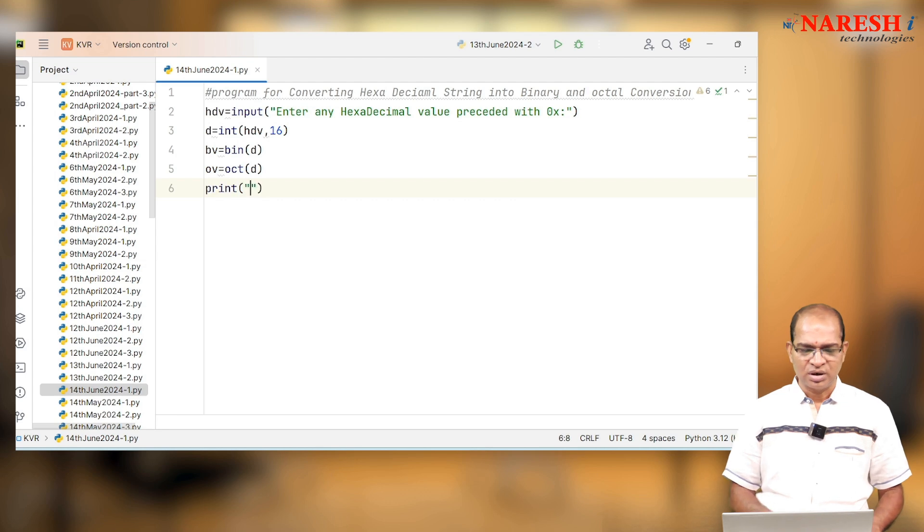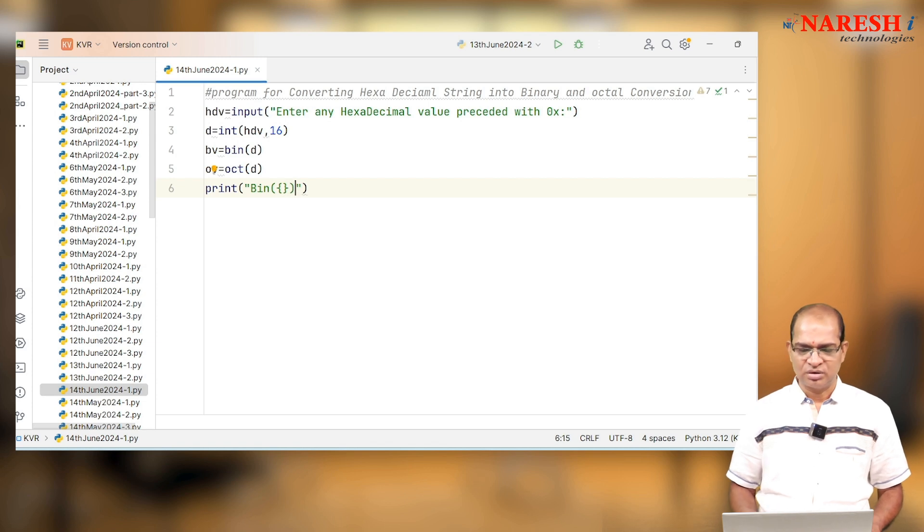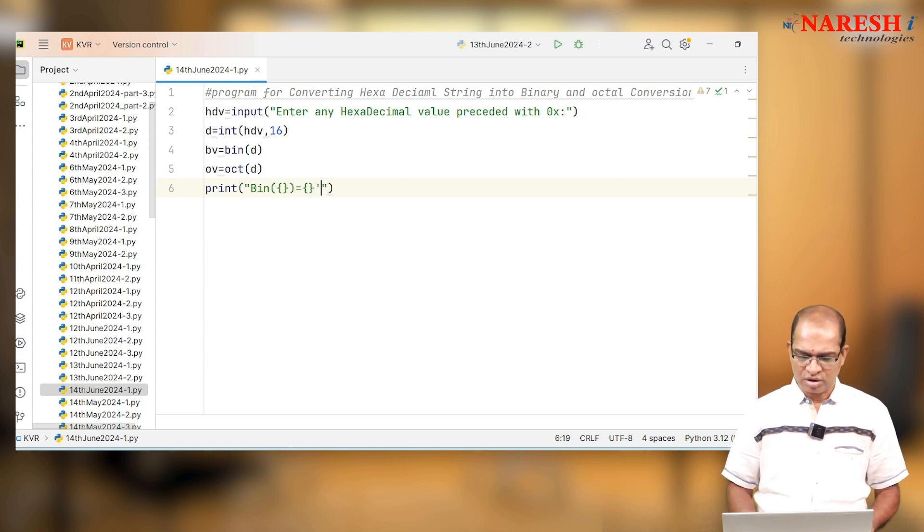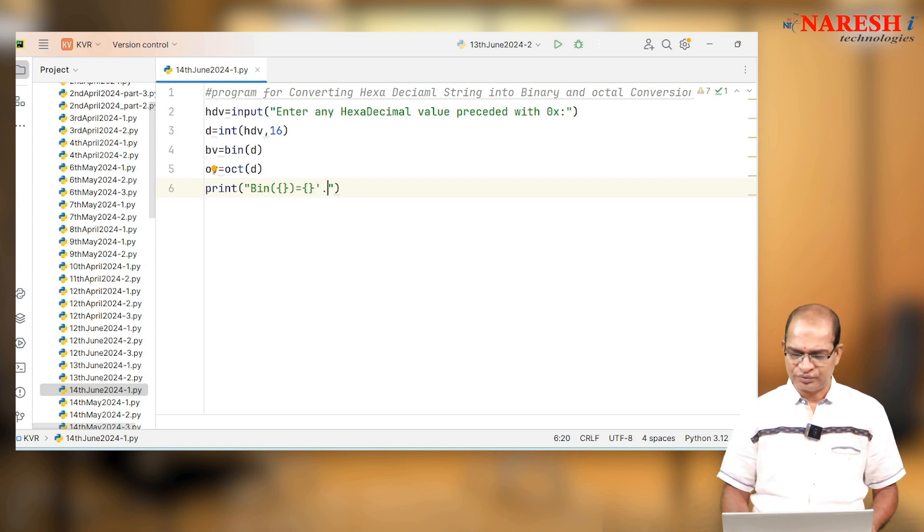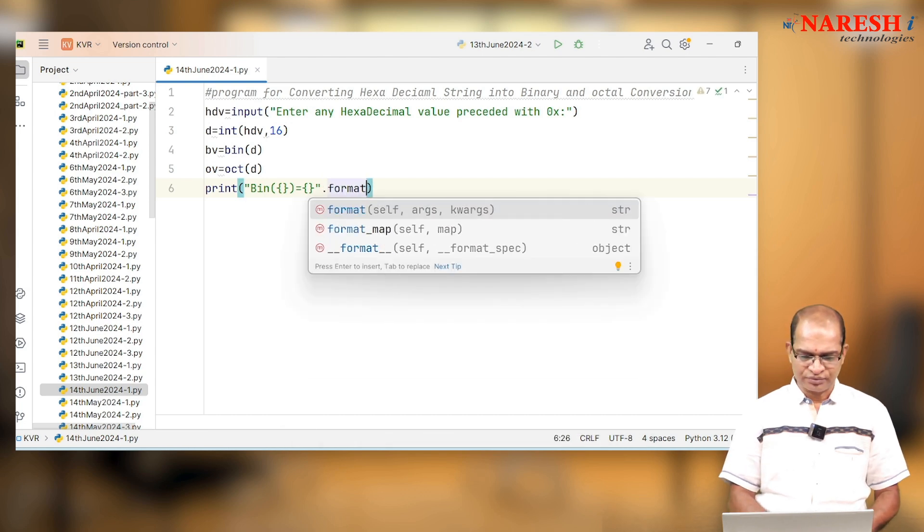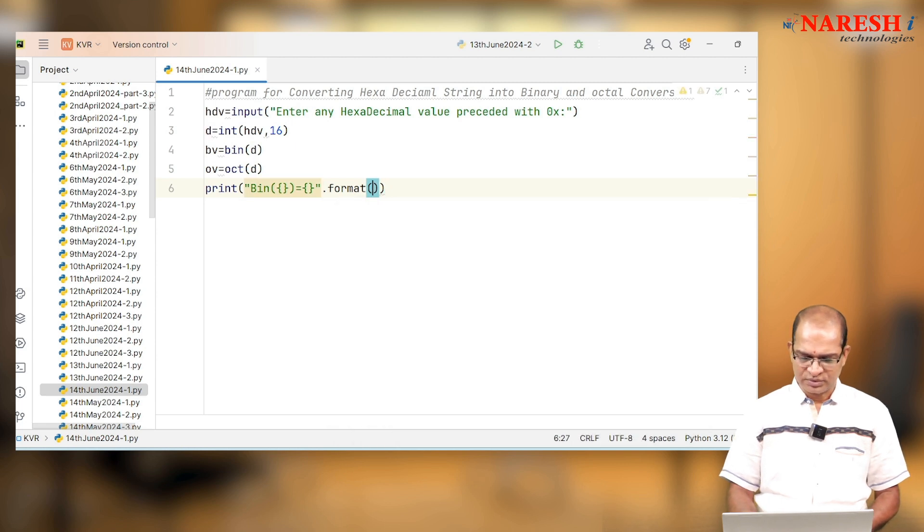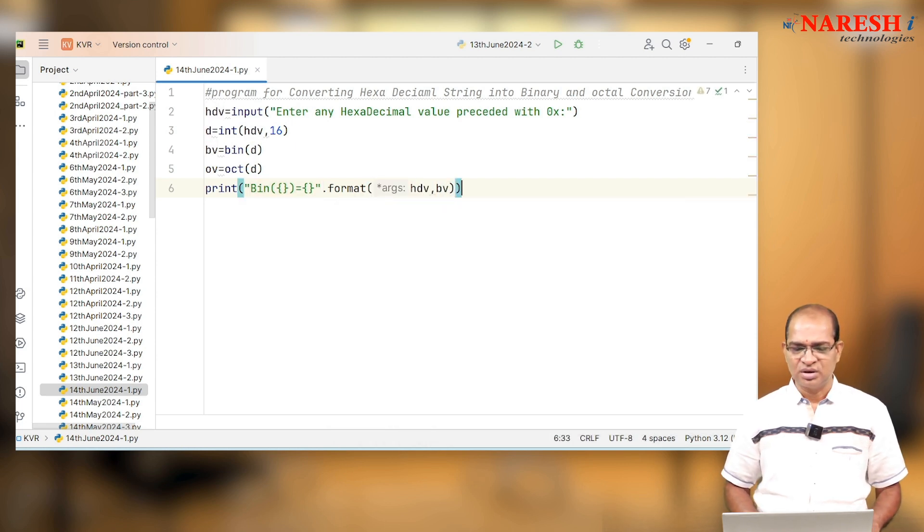Print, I am using bin. I will use dot format. I will use hdv hexadecimal value, comma, binary value.